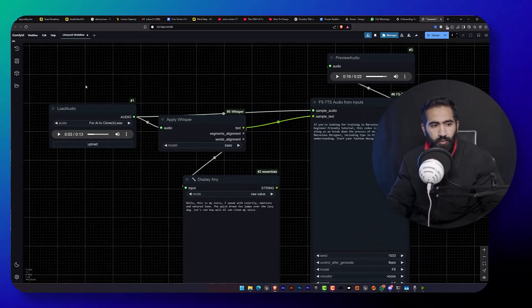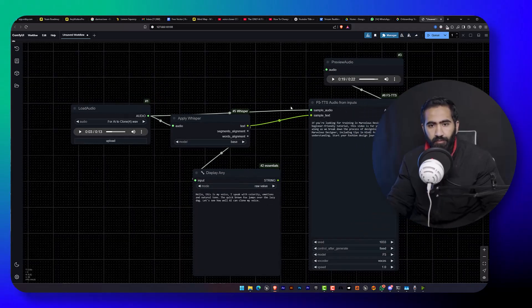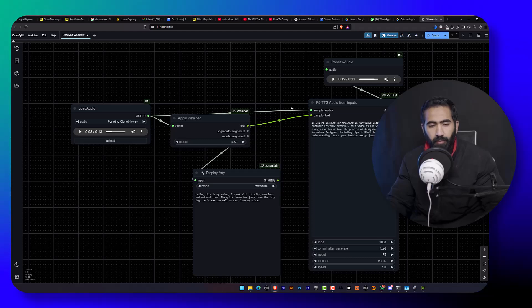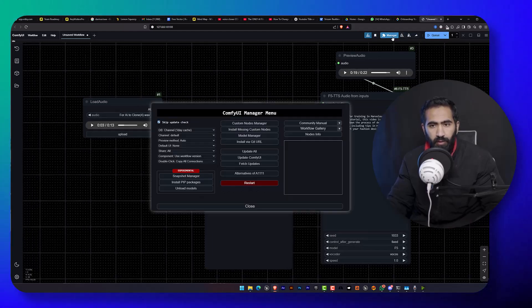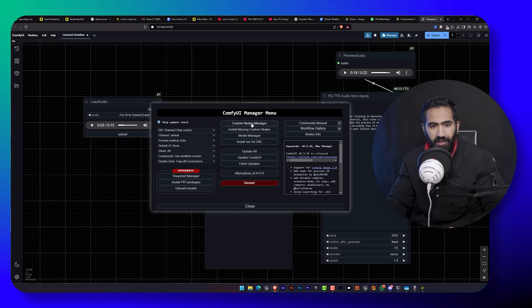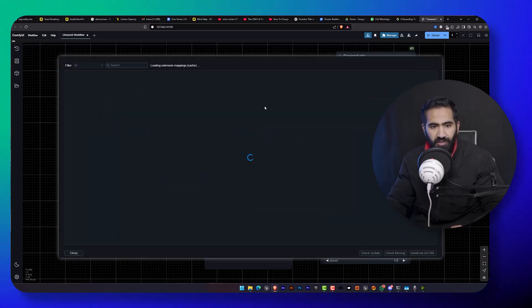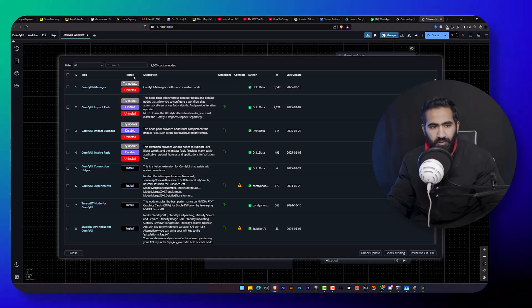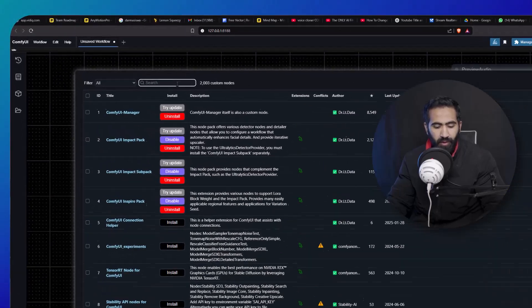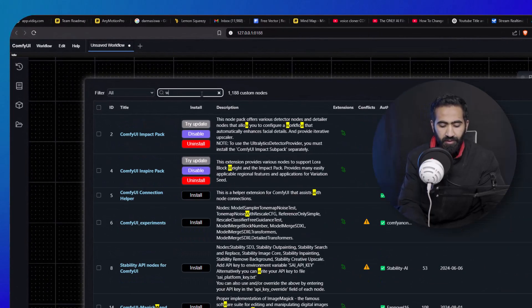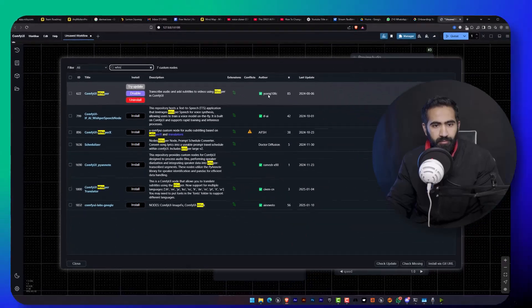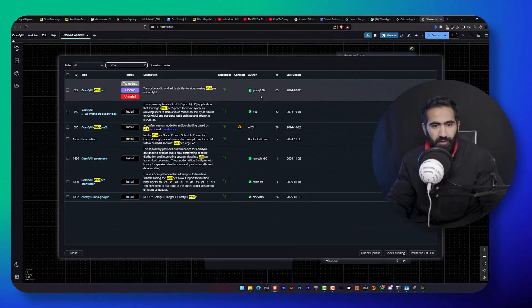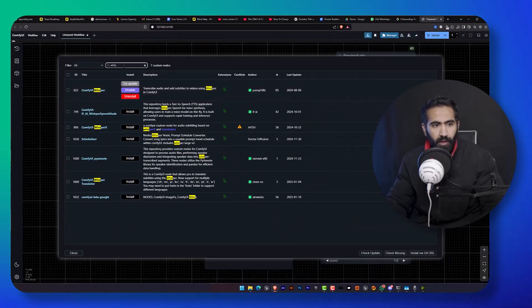And after that, you will have some idea about Comfy UI. You will know the Comfy UI manager. From here you can install some custom nodes. The two nodes which we require are first the Whisper, this one Yuraj...